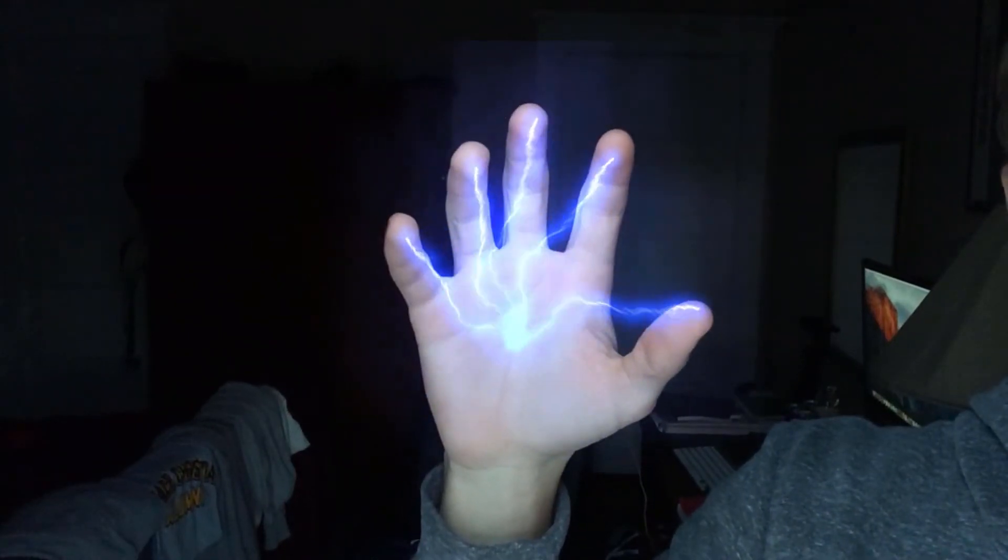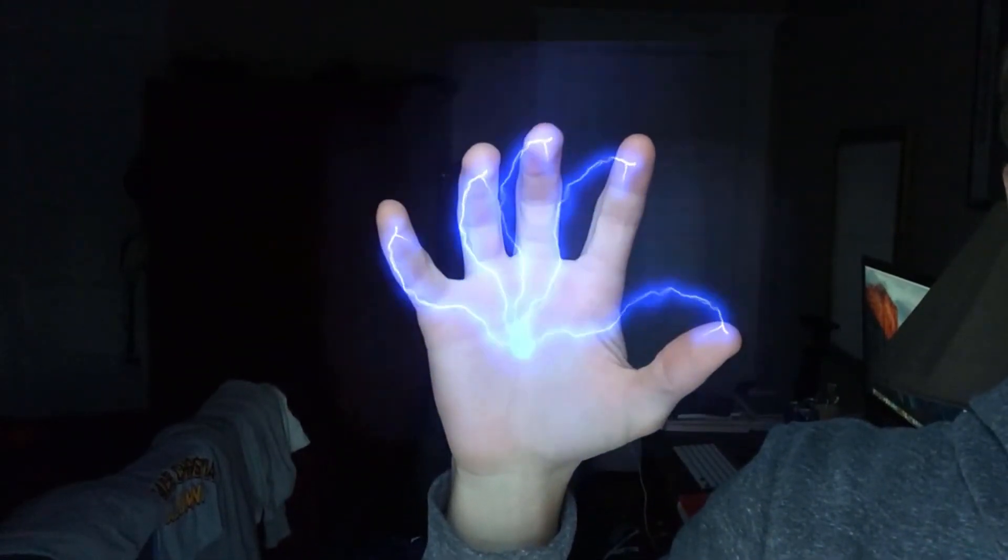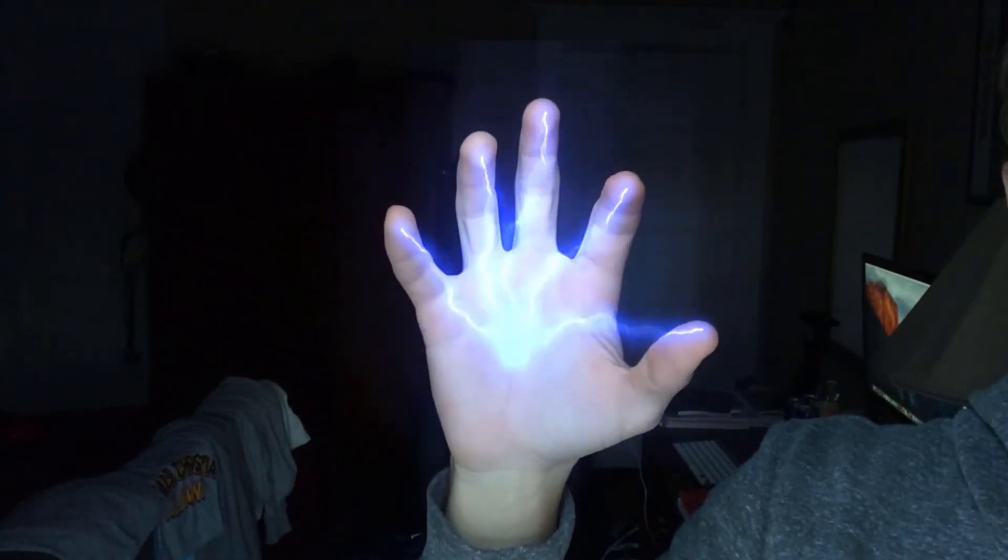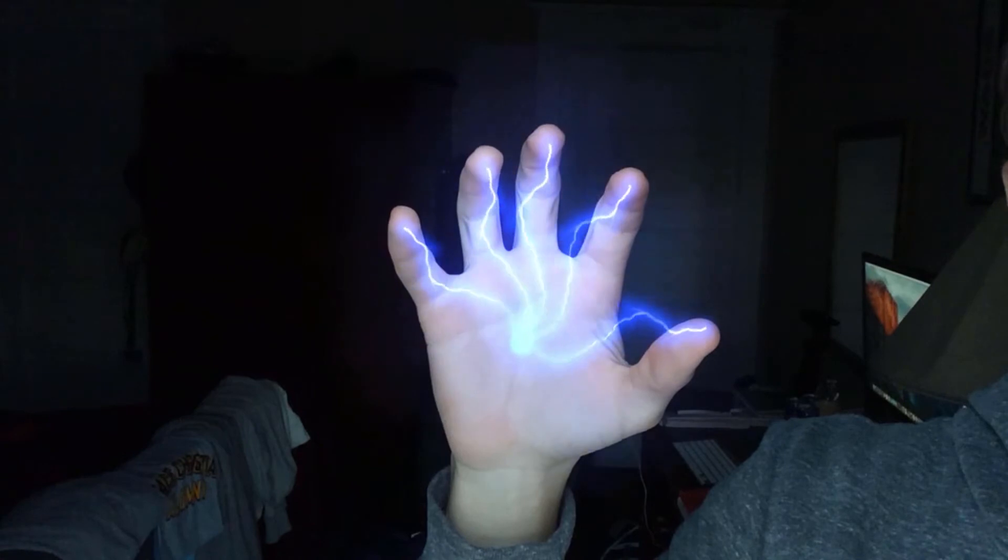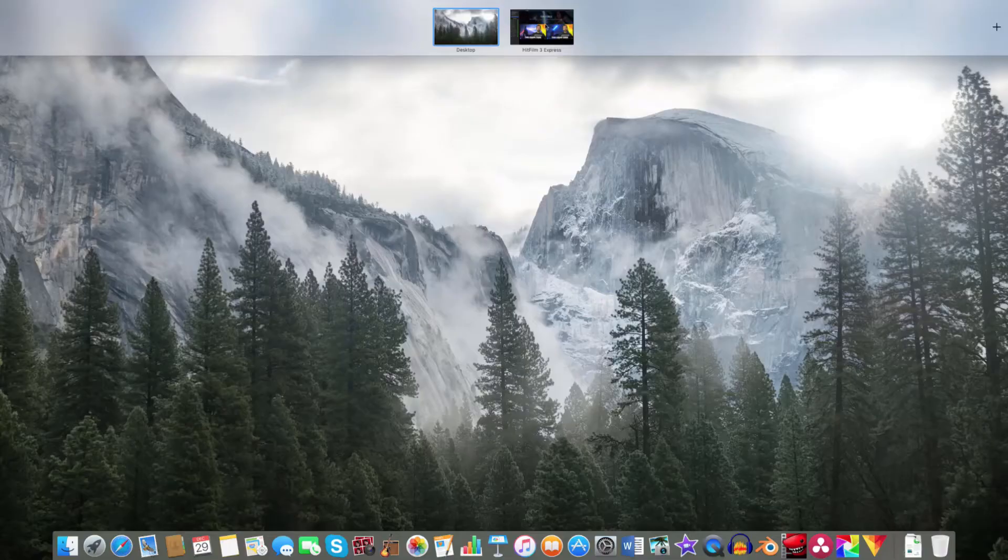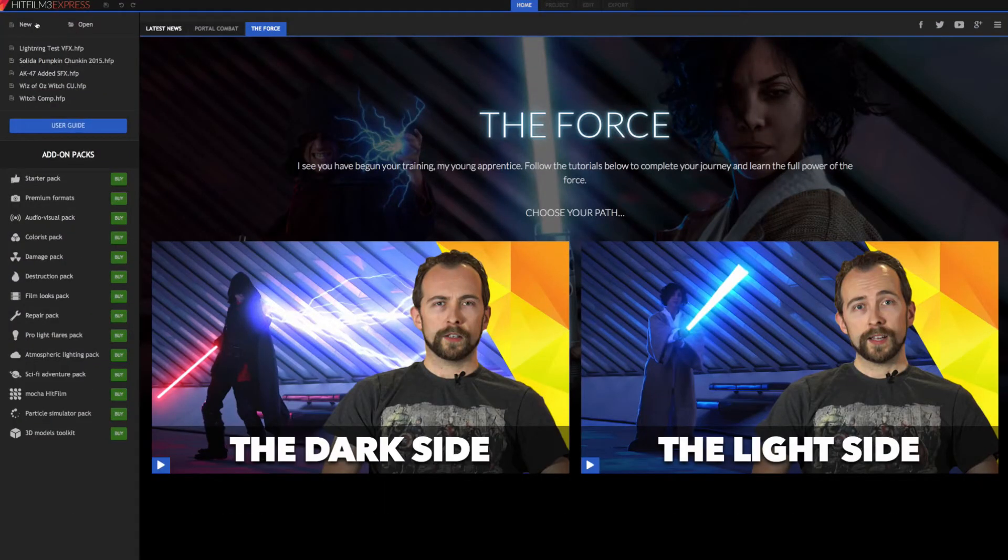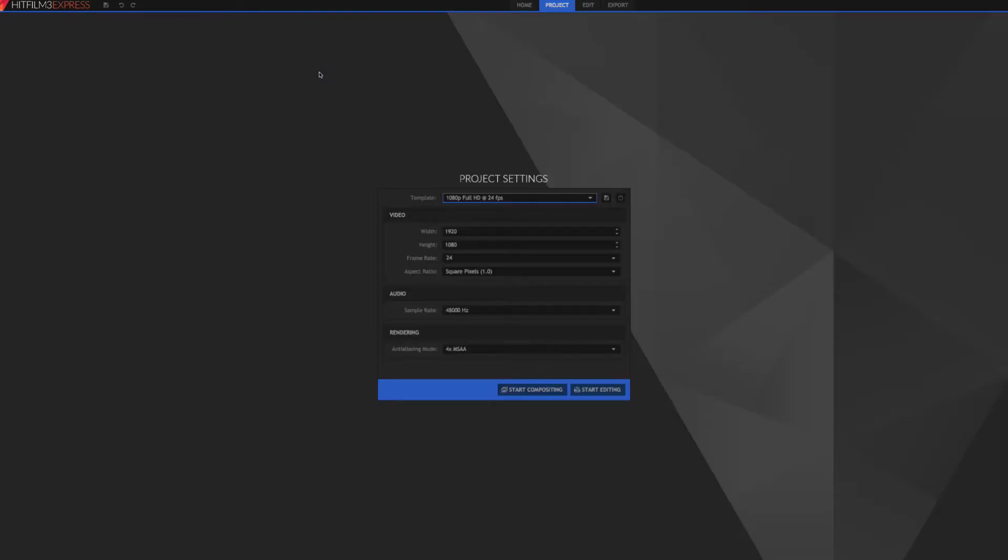What's going on guys, today we're going to be taking a look at how to create this effect in HitFilm 3 Express. So first thing we want to do is open up HitFilm and create a new project. Don't worry about any of this, just go ahead and start editing.